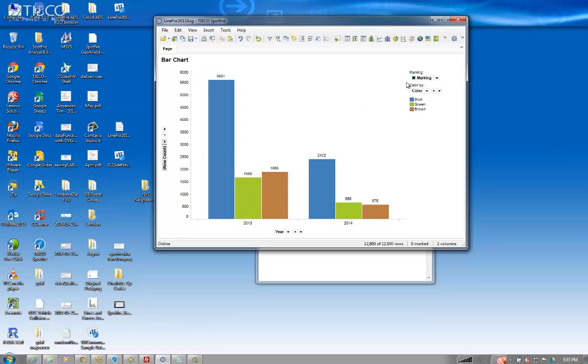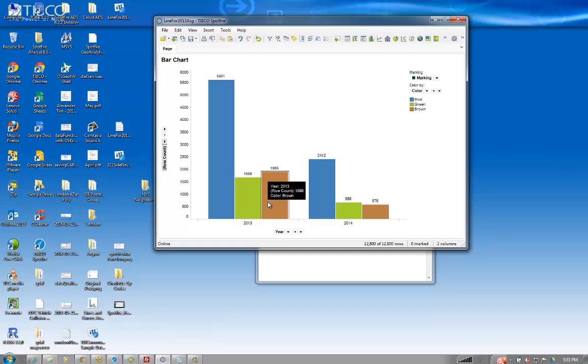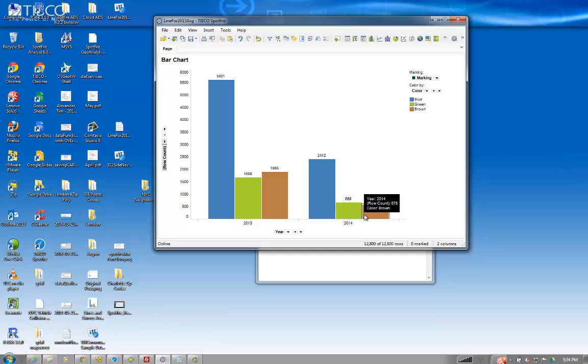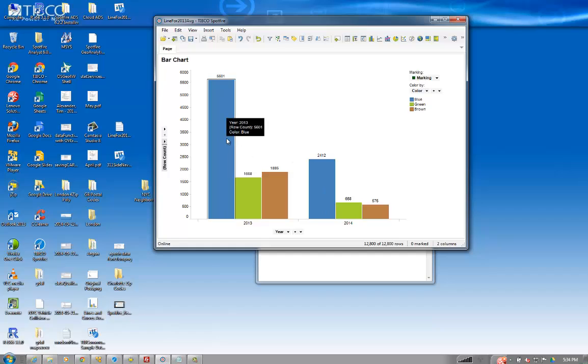So then the challenge was, the person wanted to put an average line across the bar, which would be pretty simple, but they wanted the average only to be based on 2013. So the visualization didn't show whether or not the blue, green, and brown bars were even reaching the average of the 2013.